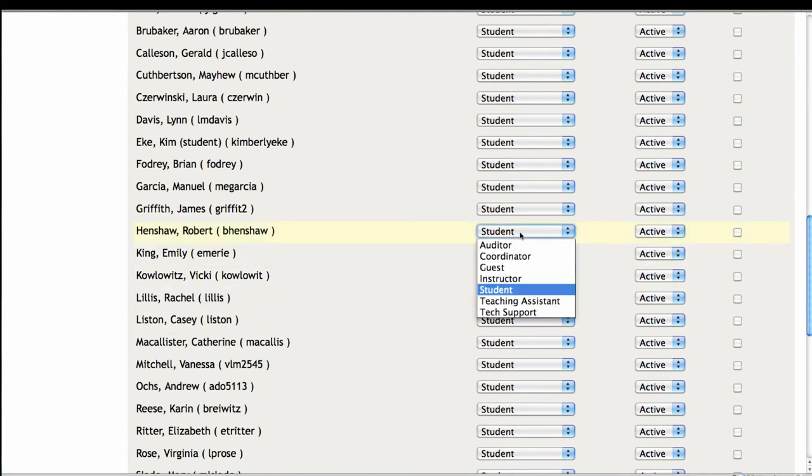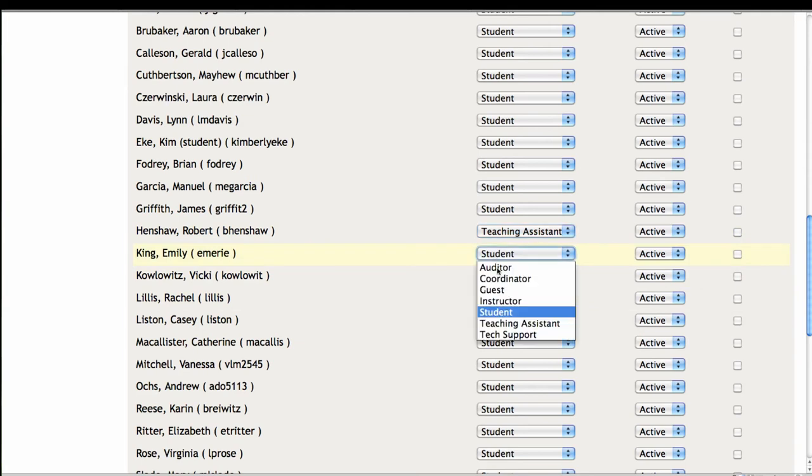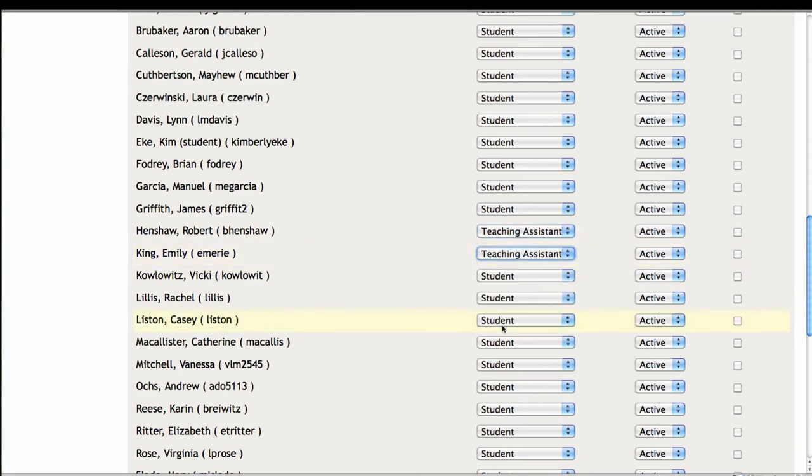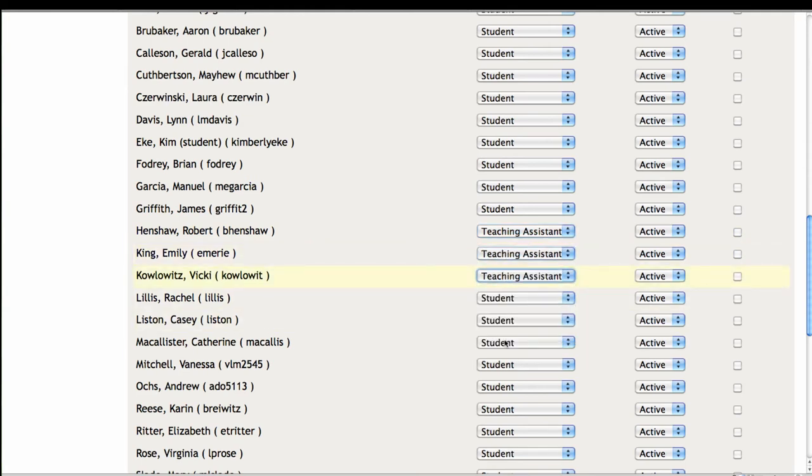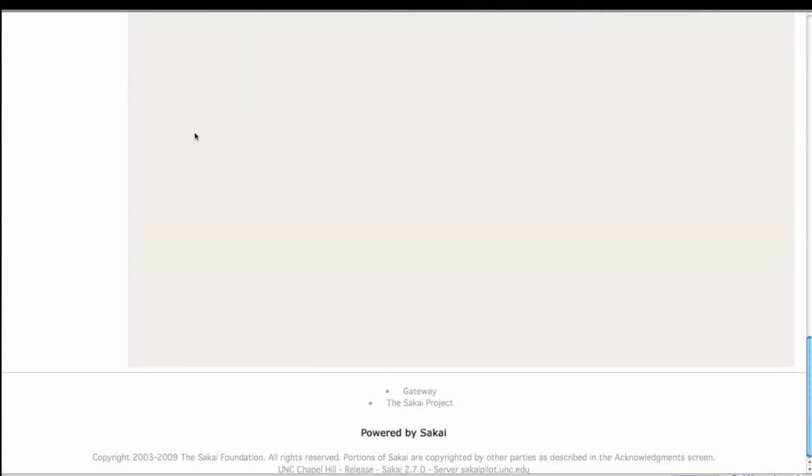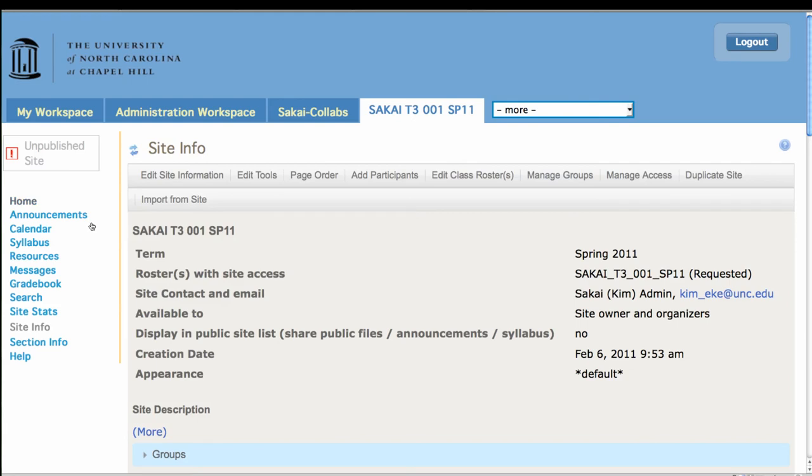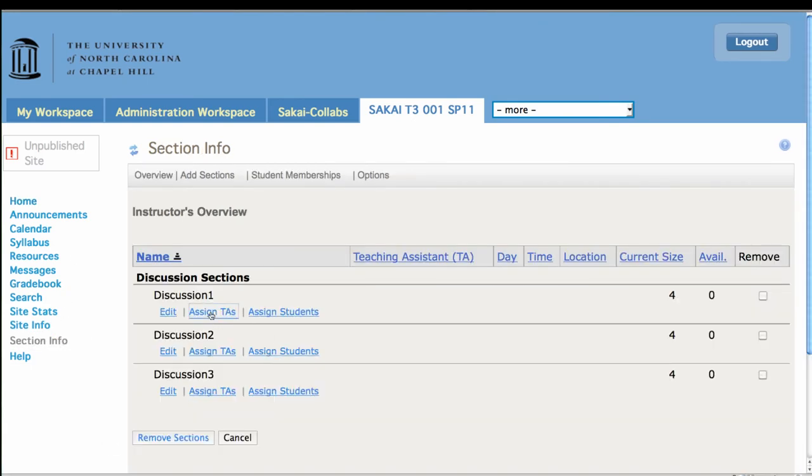I'm going to take my students and we're going to make three of them TAs. So we'll make Bob and Emily and Vicki. Great. They're TAs. I have to remember to update.